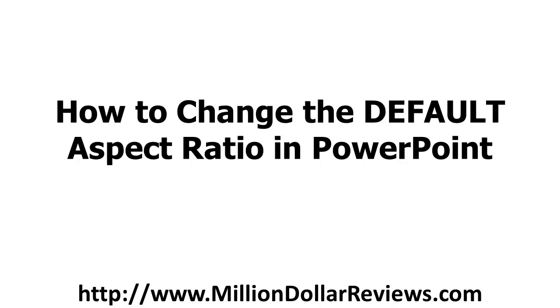Hi, this is Roger Eastlick with Million Dollar Reviews, and in this quick video, I'm going to show you how to change the default aspect ratio in PowerPoint.